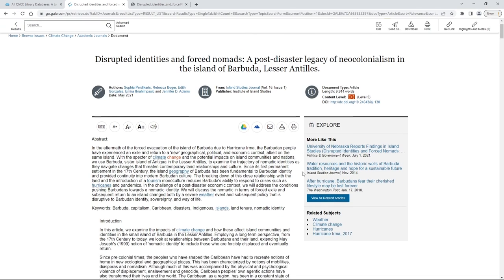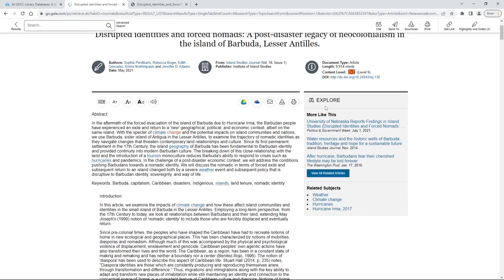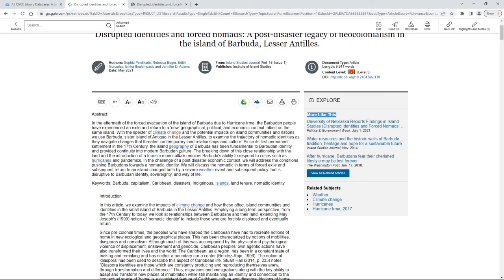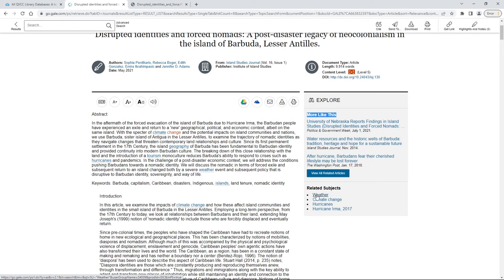Over to the right you'll see a couple of really interesting things. You see More Like This — these are articles that closely match the one you're looking at. This is a great way to find one article and use it to find other useful articles. Right below that you have Related Subjects, which will run a whole new search for you.